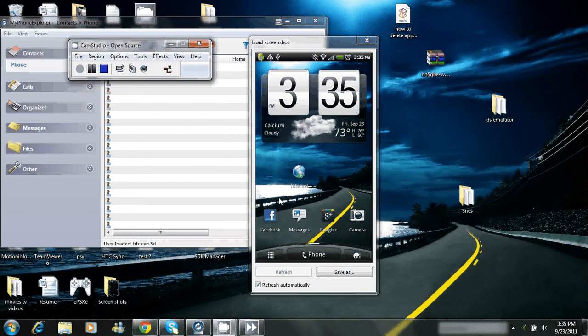We'll do a quick one on how to delete an application off of your phone. First, go down to your menu button, your little dial pad thing it looks like.